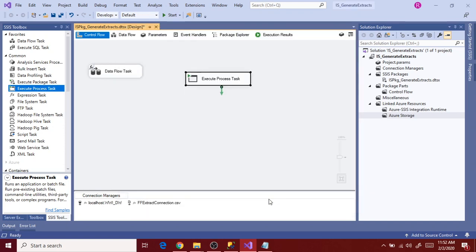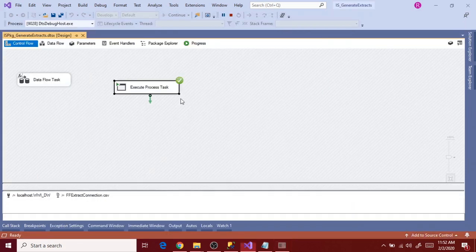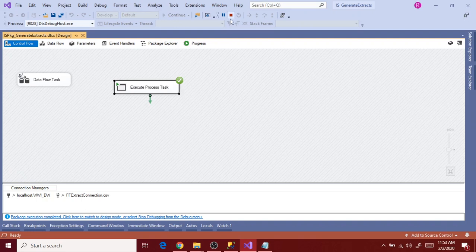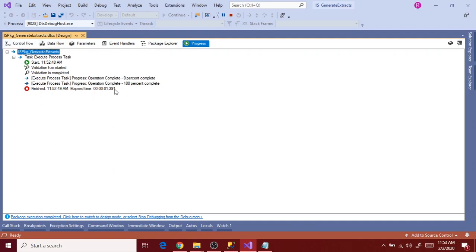Click OK, then right-click on the control flow task and click Execute — this executes only the control flow task, so there's no need to execute the entire package, which would run all tasks. The Execute Process Task executed successfully. Go to Progress to check the status — 100% execution. Note that executing with SQL command does not give row count or that level of detail in the progress bar, meaning it doesn't track those details in the SSIS package.